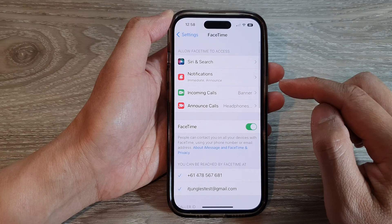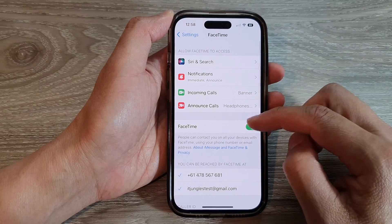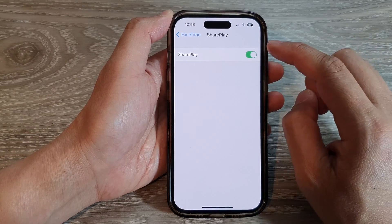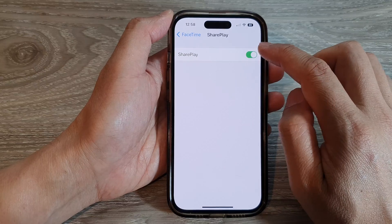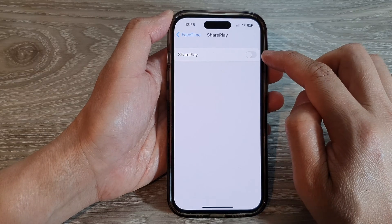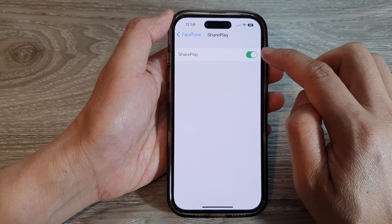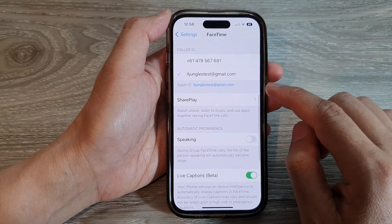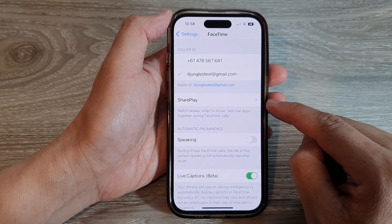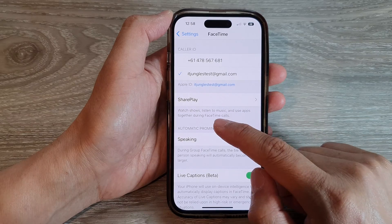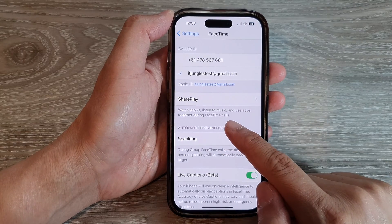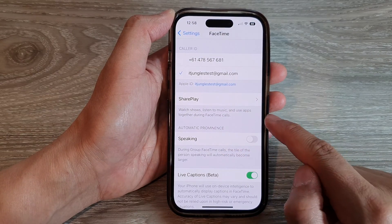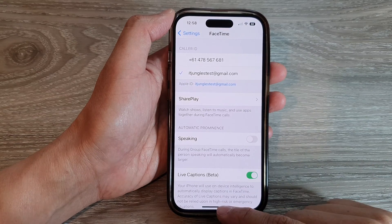Next, scroll down and tap on SharePlay. At the top, tap on the SharePlay toggle button to switch it off, or tap on it to switch it on. Once SharePlay is turned on, you can watch shows, listen to music, and use apps together during FaceTime calls.